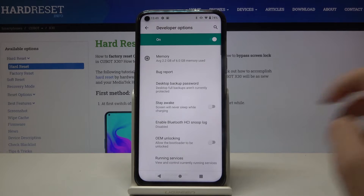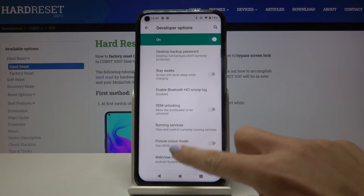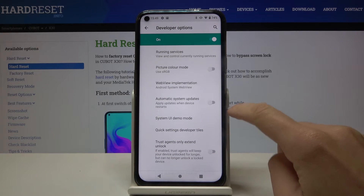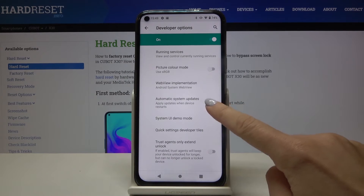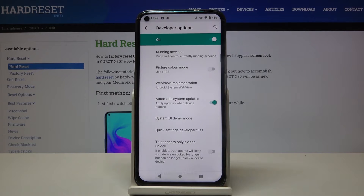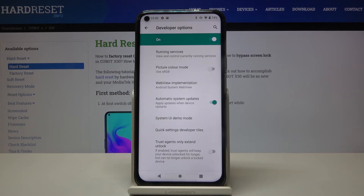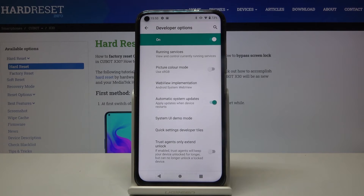Now locate Automatic System Updates and just mark it, and that's it. From now on it is active, so your updates will be applied whenever the device restarts — once accessible, it will be downloaded and installed.